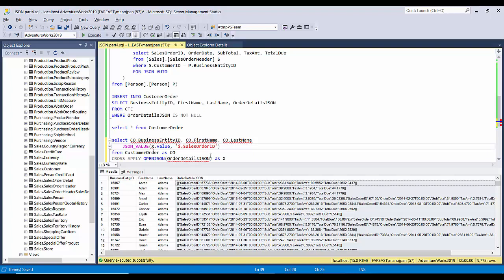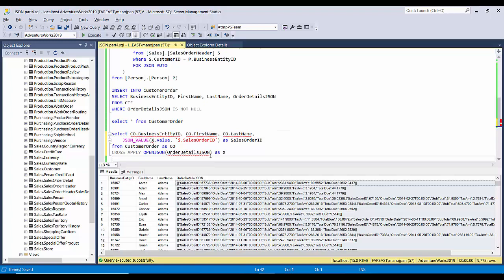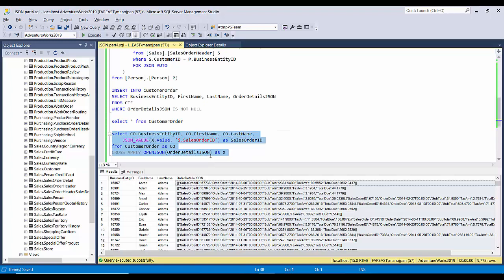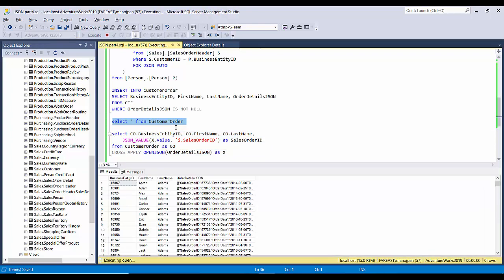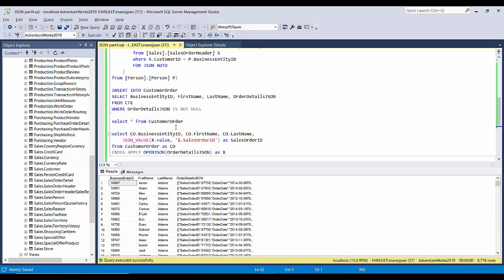Now let's just run this particular query. We can see we have got the sales order ID. Now let's pull some more columns.